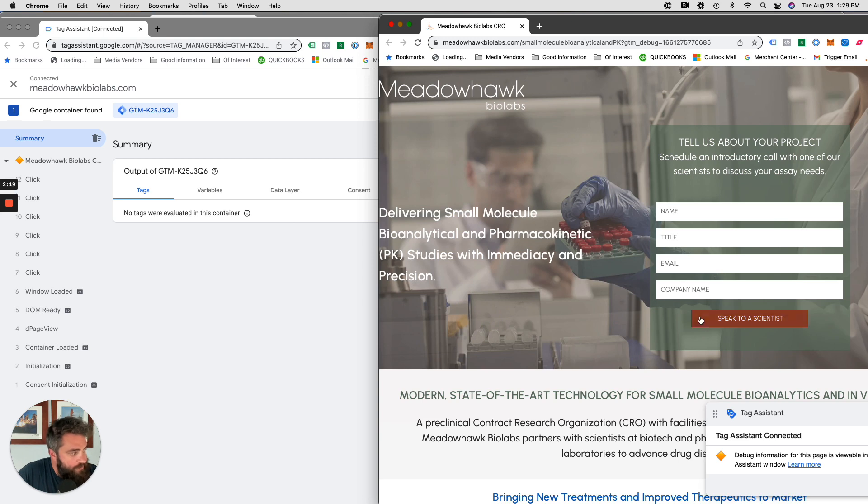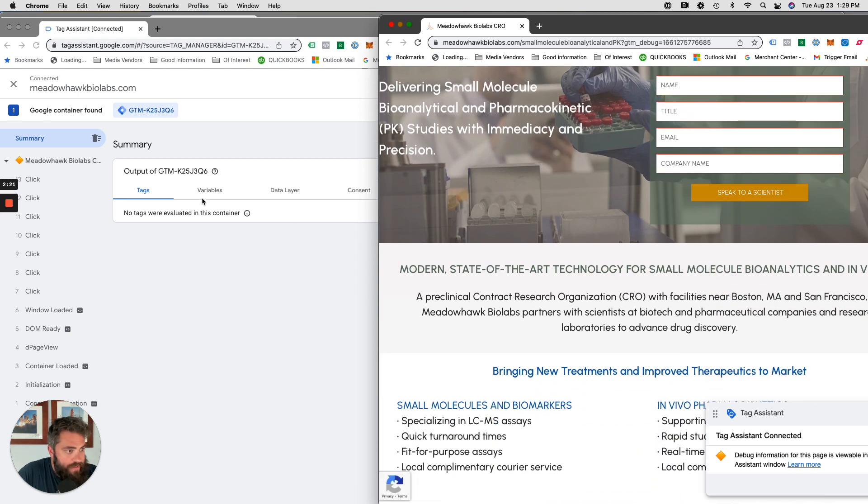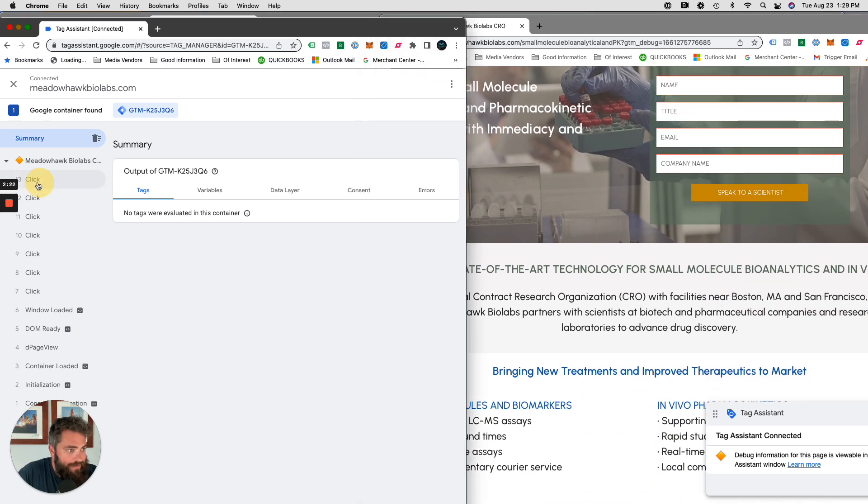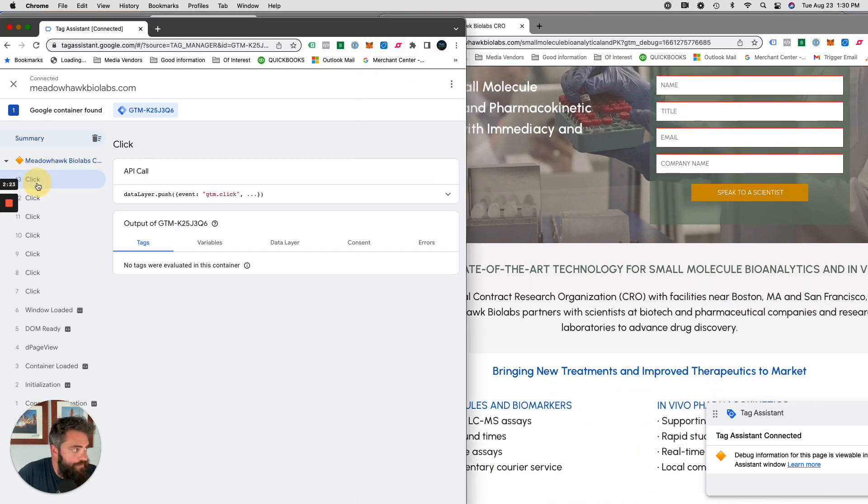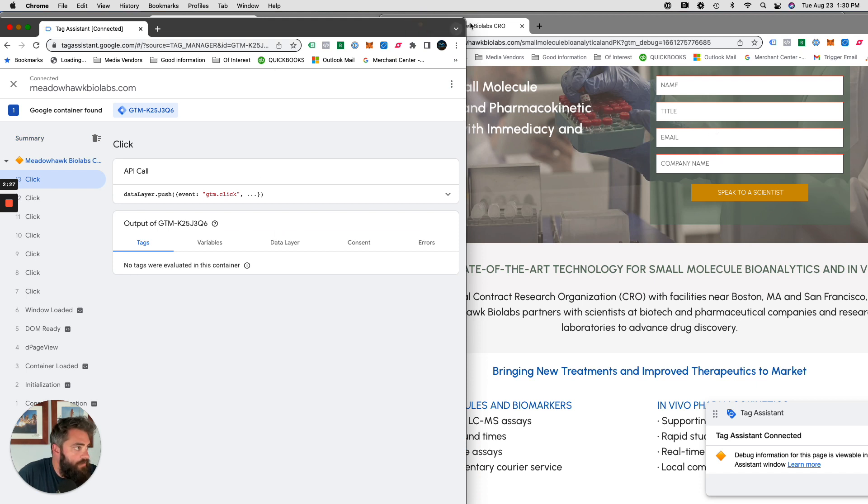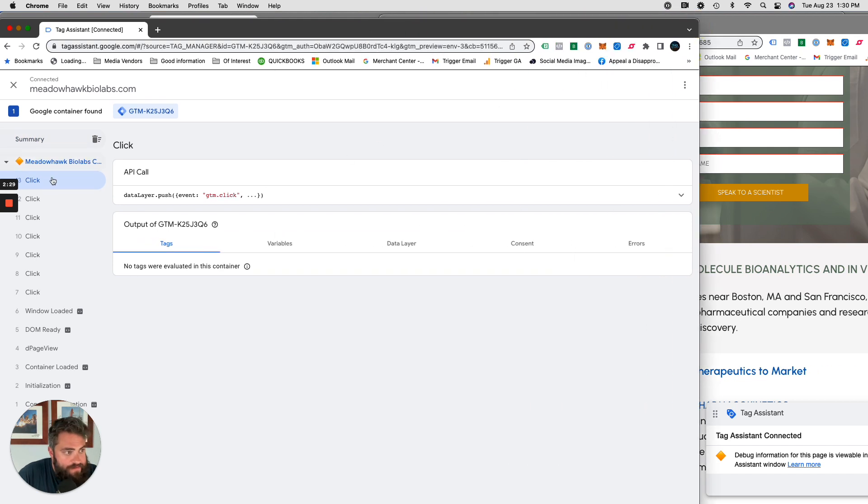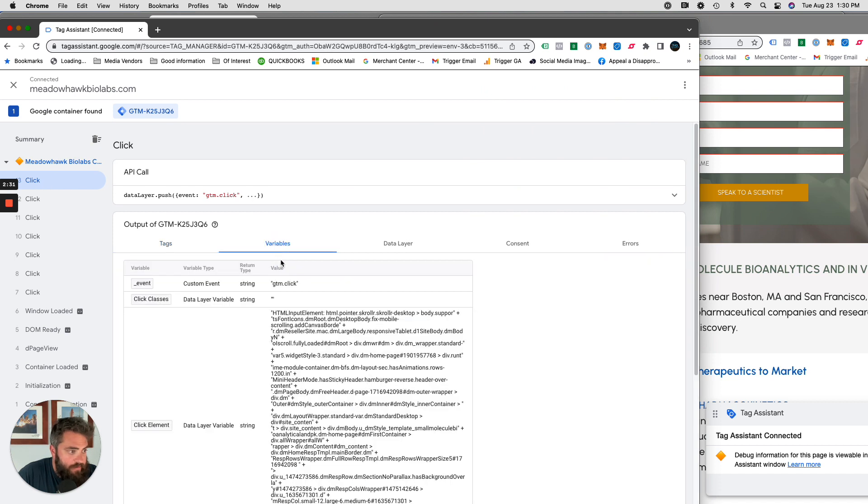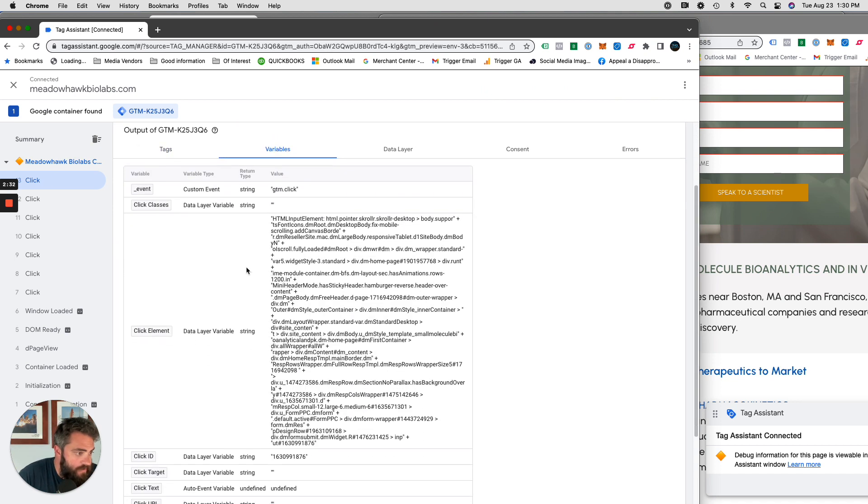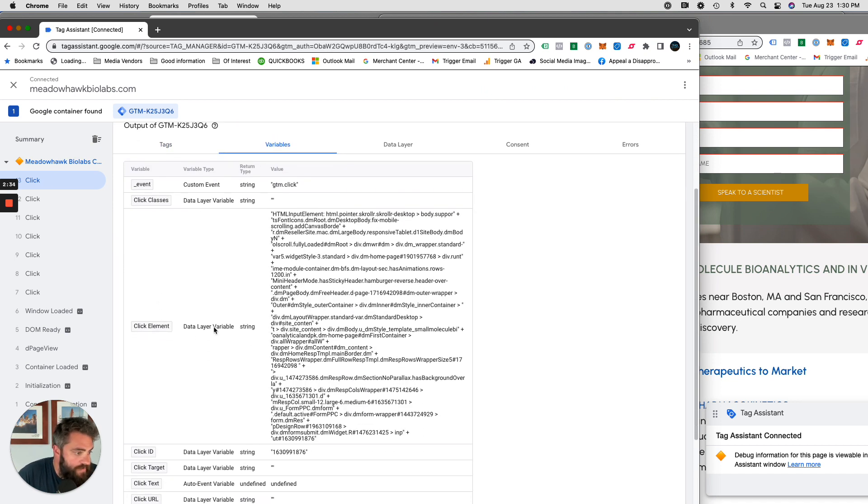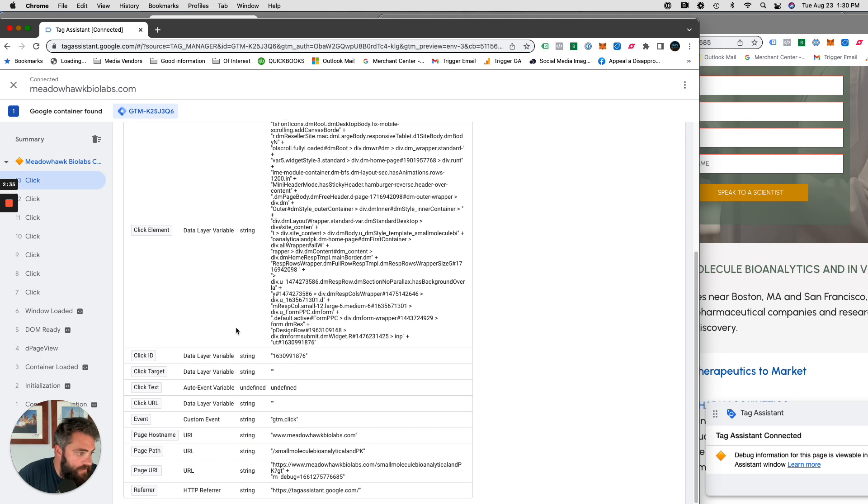As you can see, it's starting to say there's a click, there's a click. That's great. So we're on click number 12. Let's just click on speak to a scientist. Let's click 13, obviously it didn't go through because I didn't type anything in, but we're going to get what we need from that. So 13 was the click, variables.